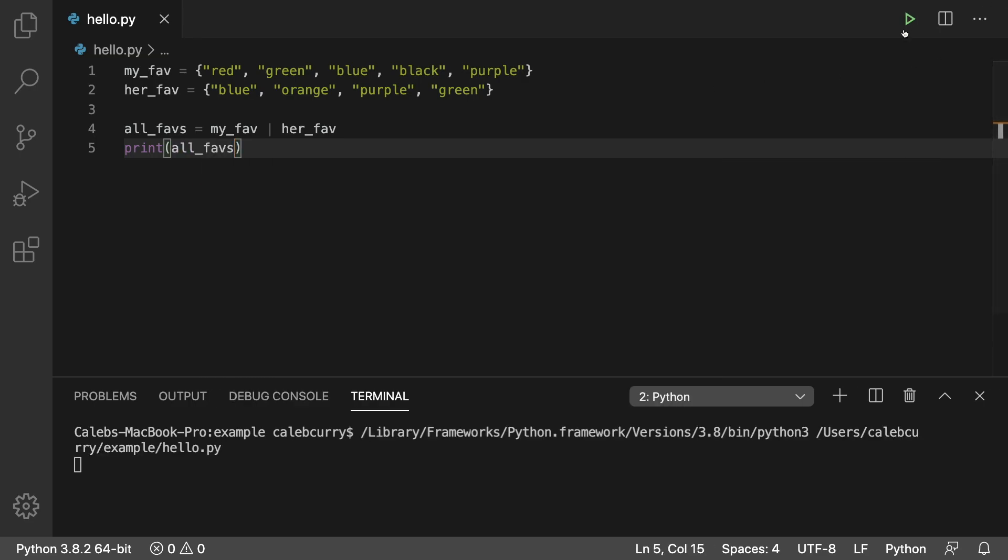So running this and we get all of the colors. Black, red, purple, orange, green, blue.